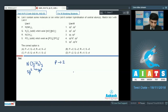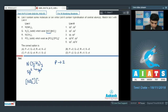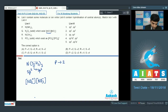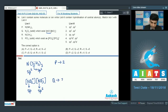For NO2+, the hybridization of nitrogen is sp2. So Q matches with 3.